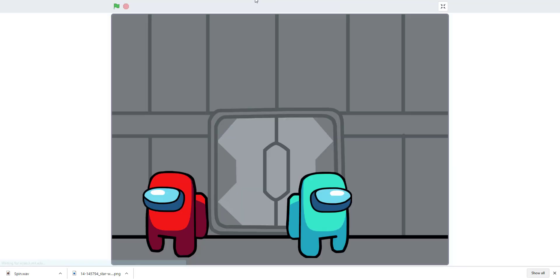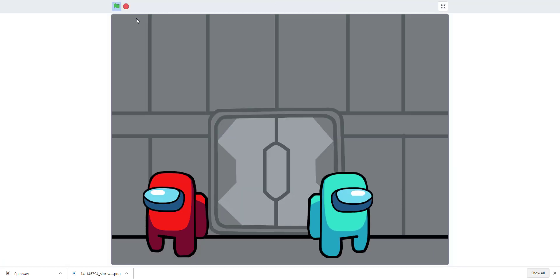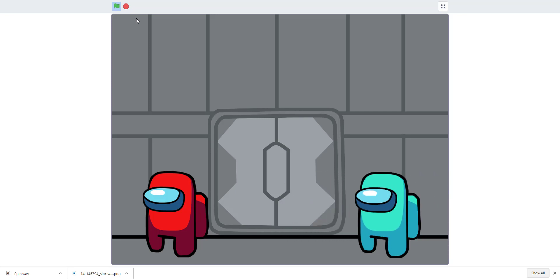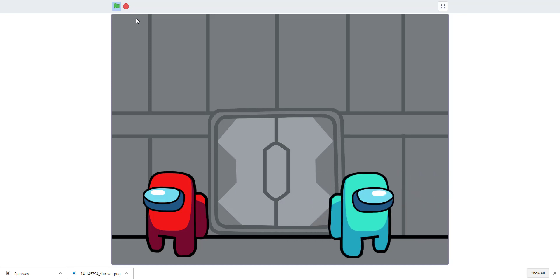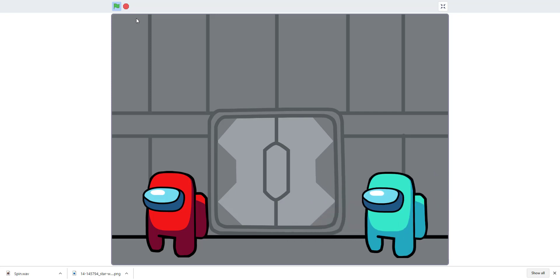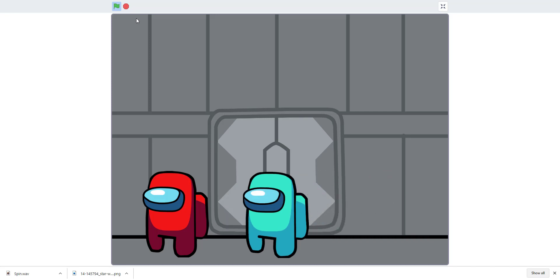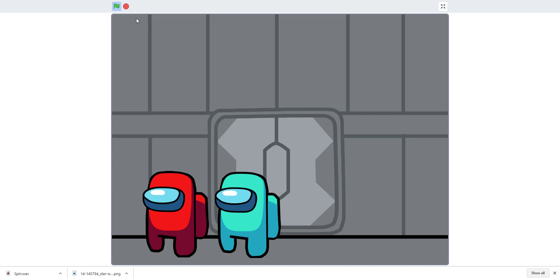I'll demonstrate it — click the green flag and some music plays. I'm the cyan imposter. Use the arrow keys to move left and right, use keys one through four to attack, and press the up arrow key to open the door.